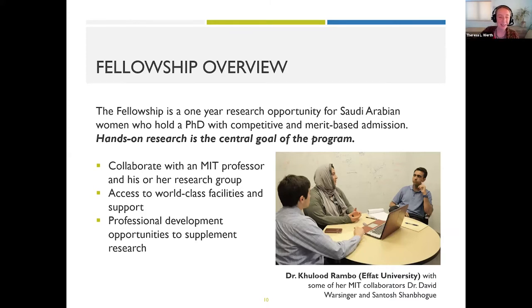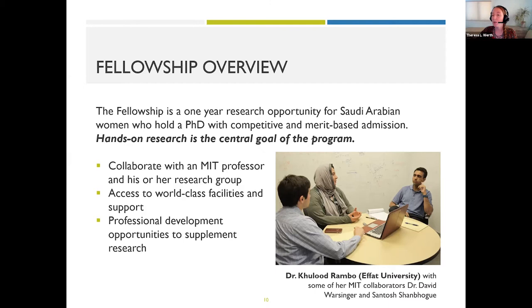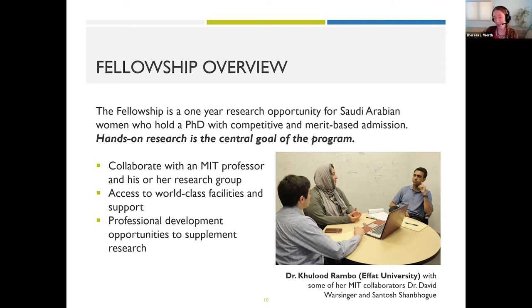So, very generally, what is the Ibn Khaldun Fellowship? It is a postdoc fellowship for Saudi Arabian women with research as the central goal of the program. The opportunity here is to collaborate with an MIT professor and his or her research group, with access to facilities as Kamal mentioned, and also professional development opportunities to supplement your time at MIT. In addition to many nearby companies, there are also a lot of other universities, and the academic community in Boston generally is very thriving.